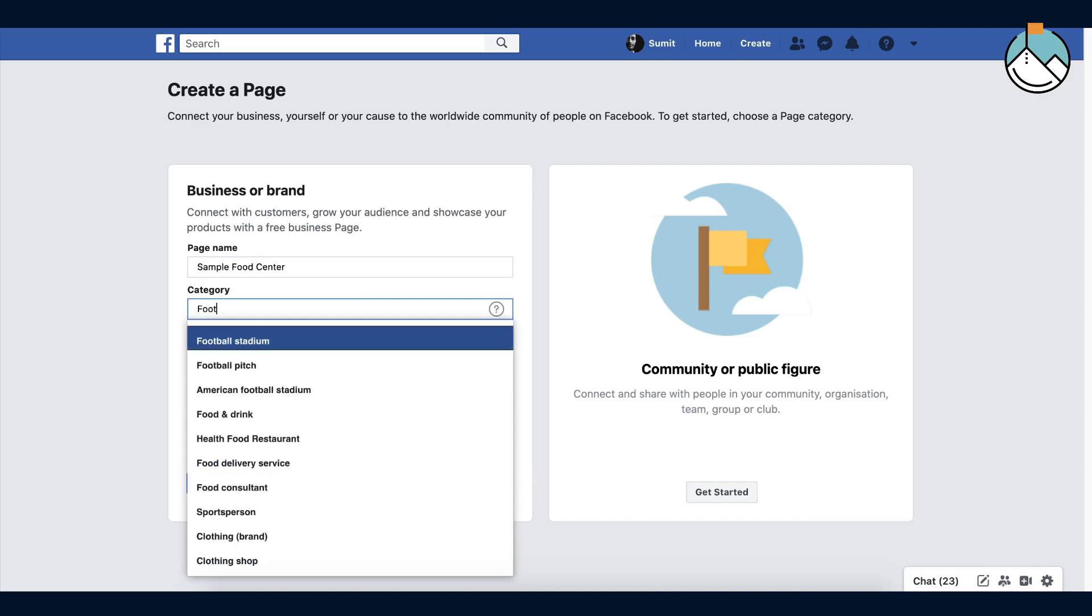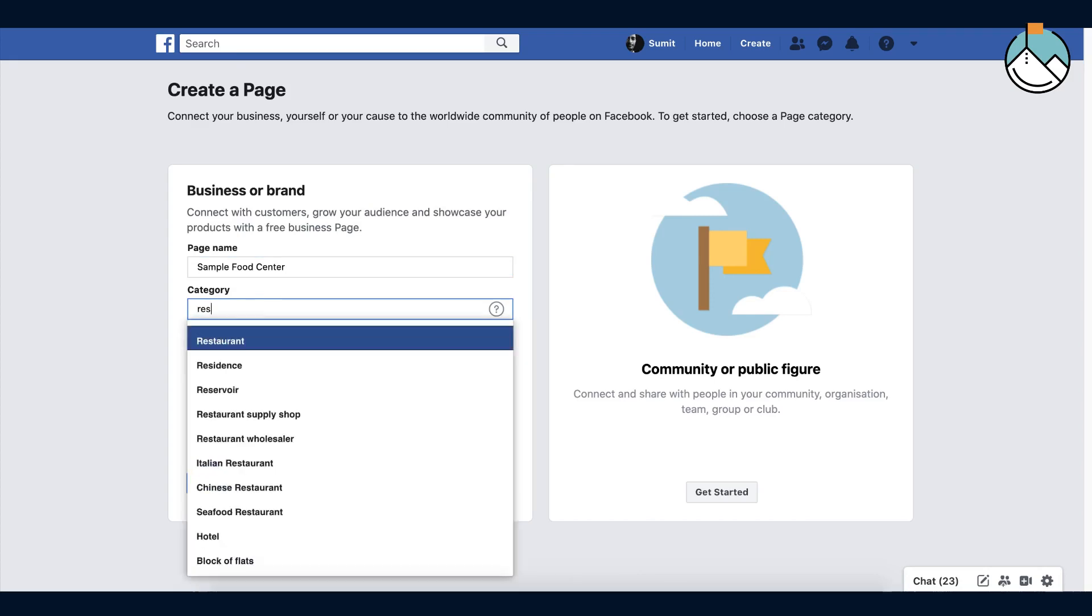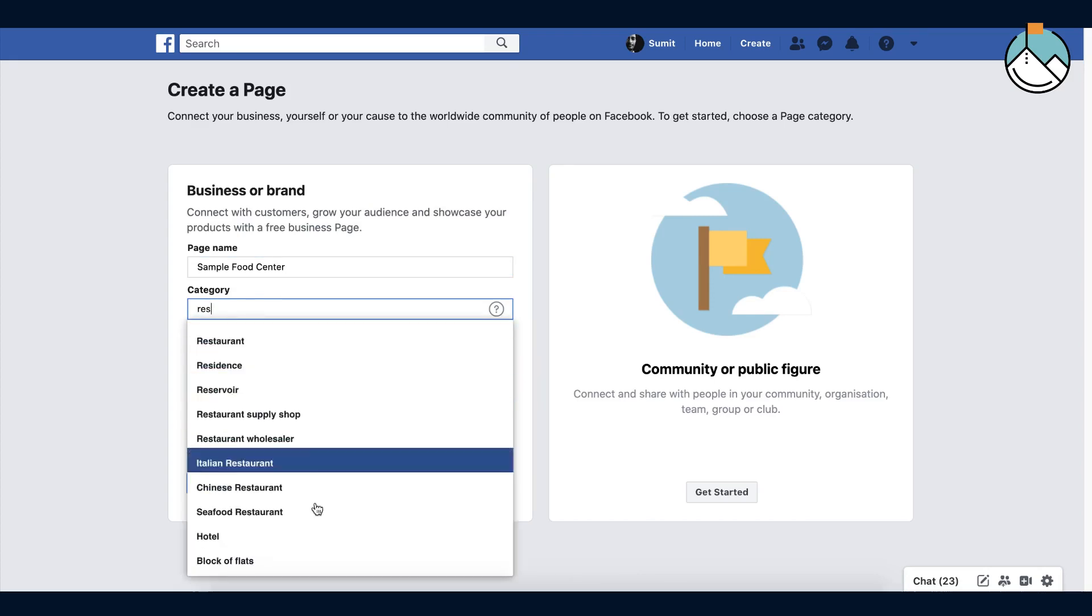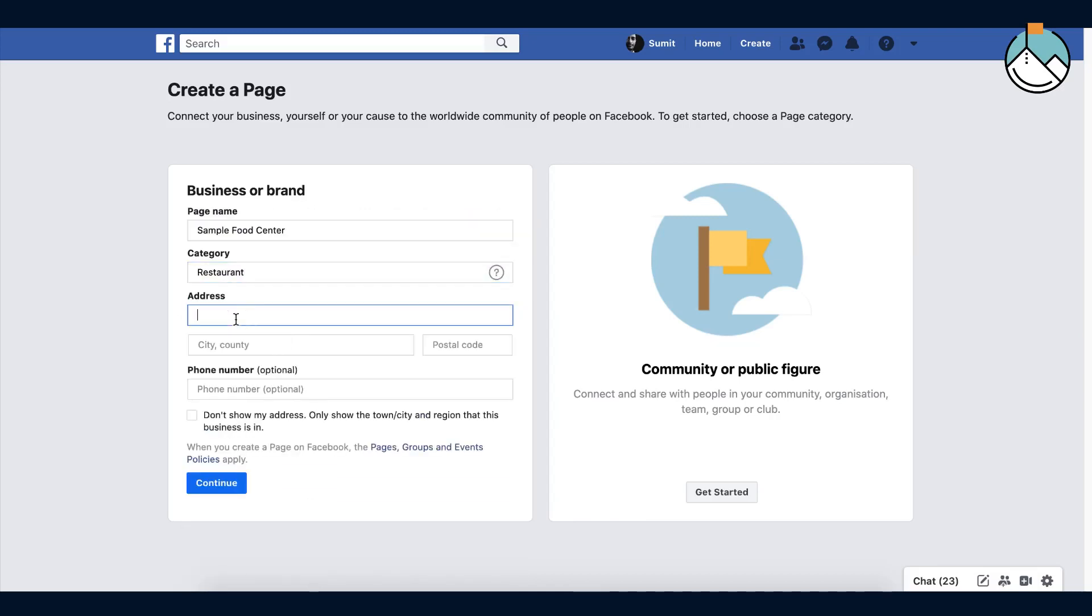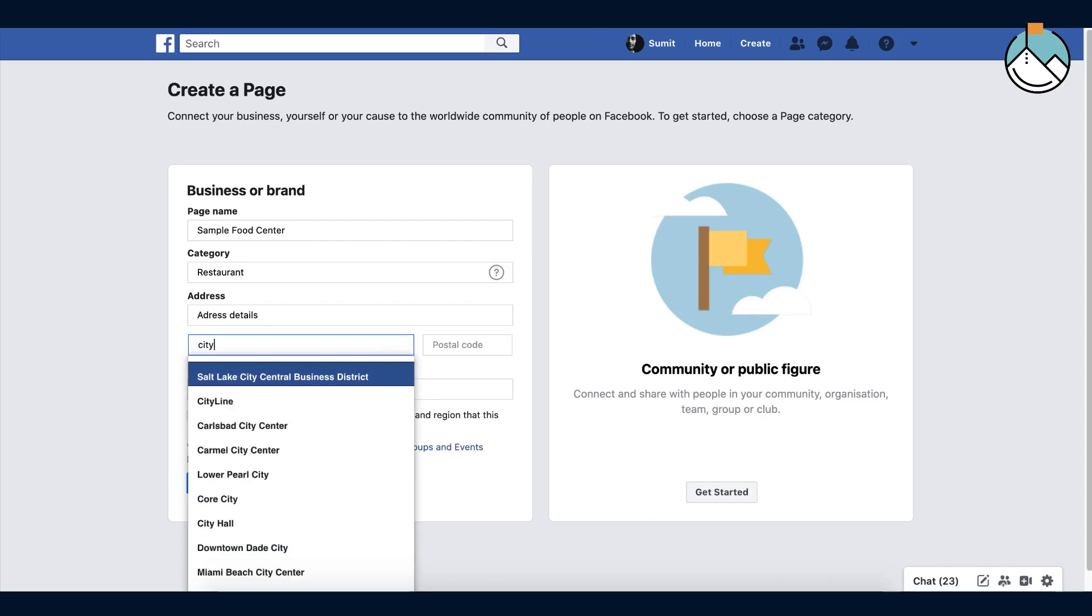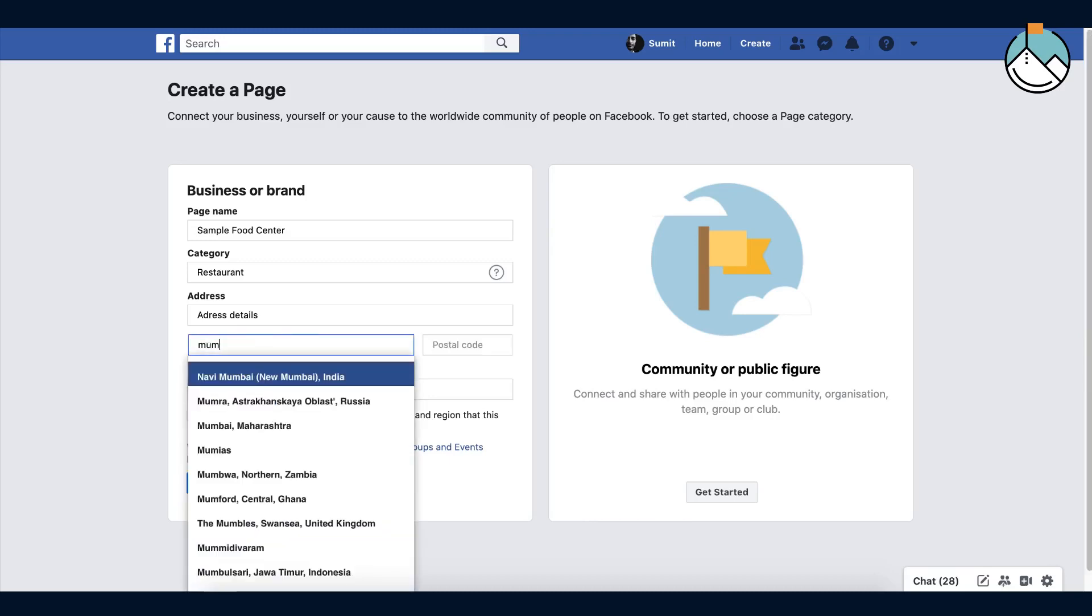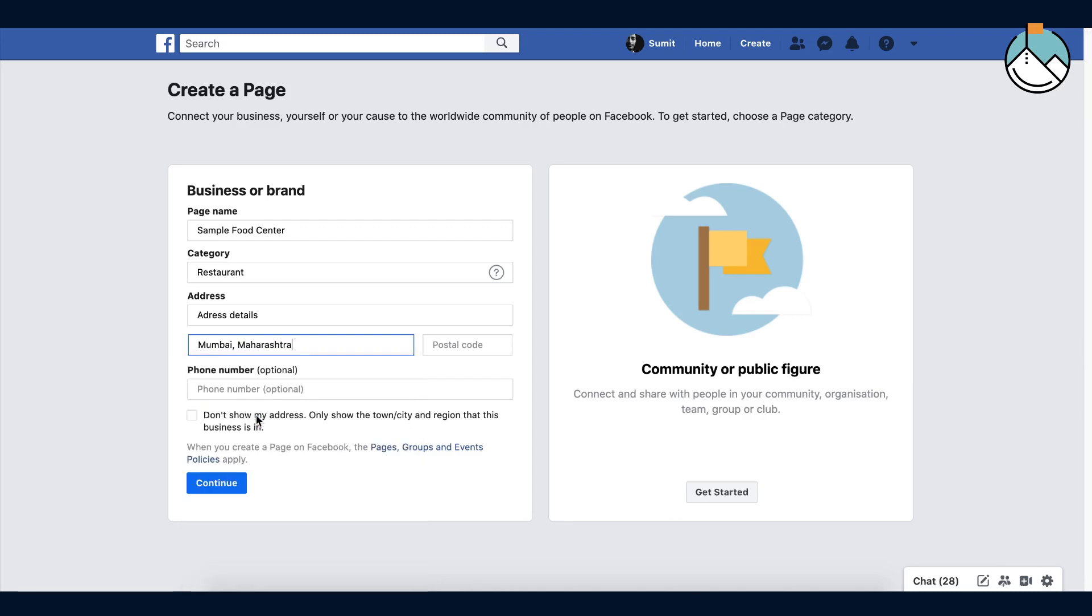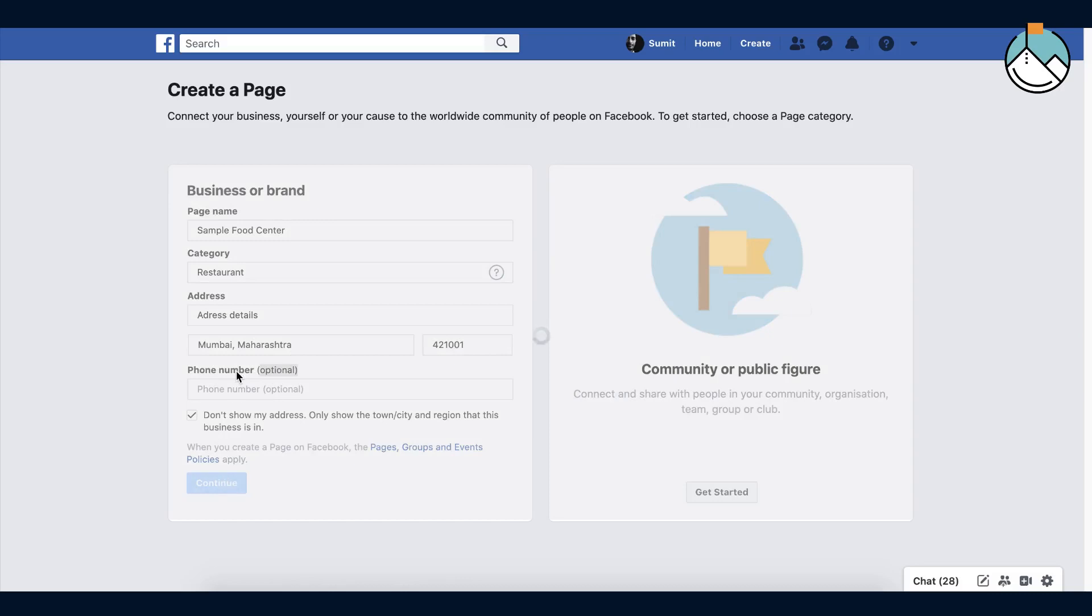Select the category of the page. There are several options to choose from, select per your business. Then enter your address details like city, zip code, and phone number. Phone number is optional. If you don't want to show your complete address, click on the check button and enable it. Then press continue.